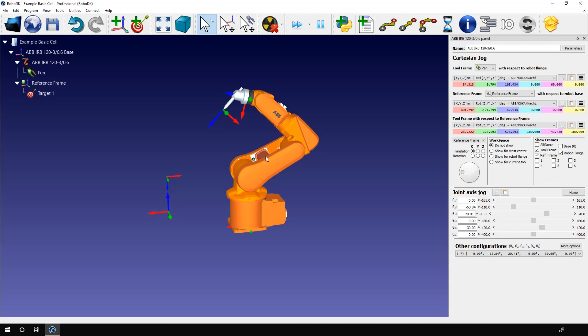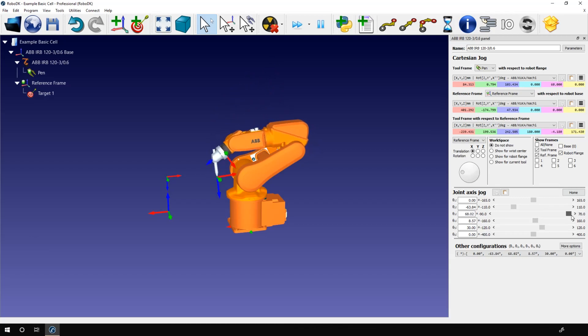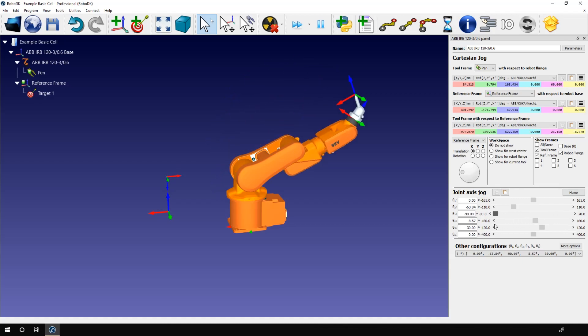The next thing I will show you is a bit hidden. In the joint axis jog section, we have the joints values, the sliders, and the joints limits. Joints limits let you know how much you can rotate on specific joints. Here, the joint one can rotate from minus 165 to plus 165 degrees. And on the other hand, the joint three can rotate from minus 90 to plus 70 degrees. In most cases, you have no reasons to change those values. But it can be a good idea to do so in certain situations.